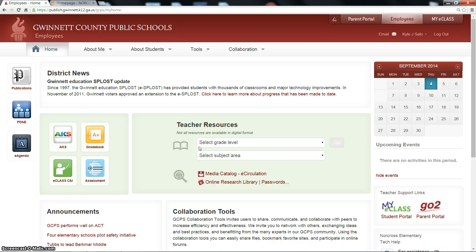You may be asking yourself, why should I use E-Class? If 'because it's a requirement' isn't enough for you, then maybe it should help you to know that E-Class can very well save you a whole bunch of time by centralizing your plans and activities. Let's take a quick look at what you see when you log into E-Class.